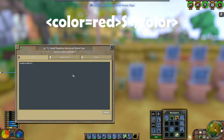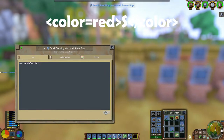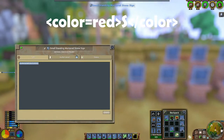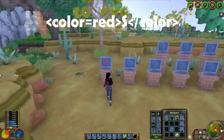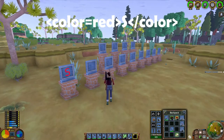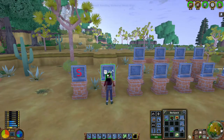Finally, we close the color code by typing left bracket, forward slash, color, and then the bracket that points to the right. Hey, success! Check out our capital red S.